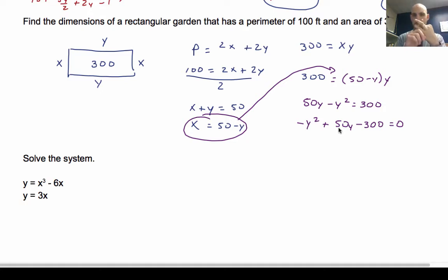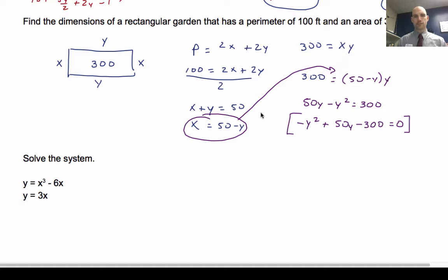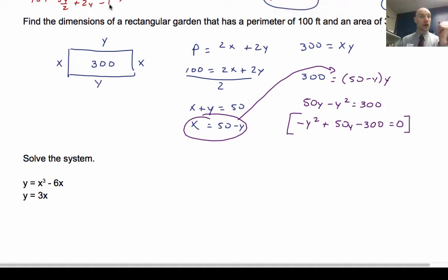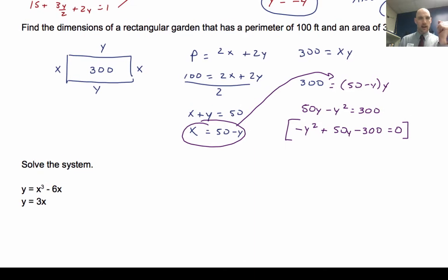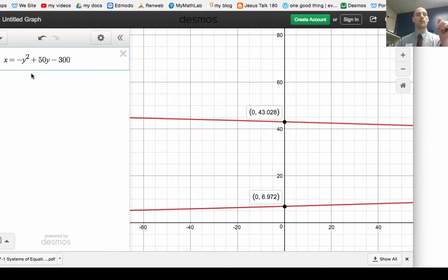Options to solve this quadratic include graphing, the quadratic formula, or factoring. I'm going to use Desmos — an online graphing app — and set up the equation x equals negative y squared plus 50y minus 300 to find where it equals zero.